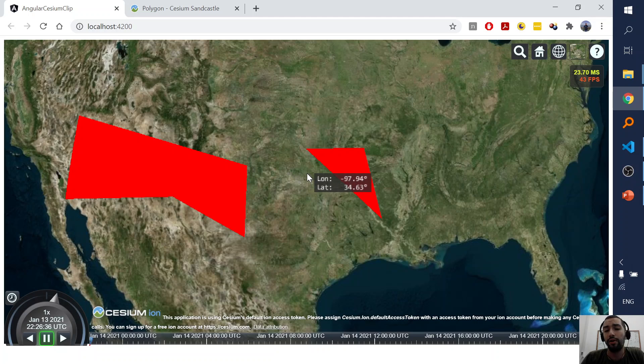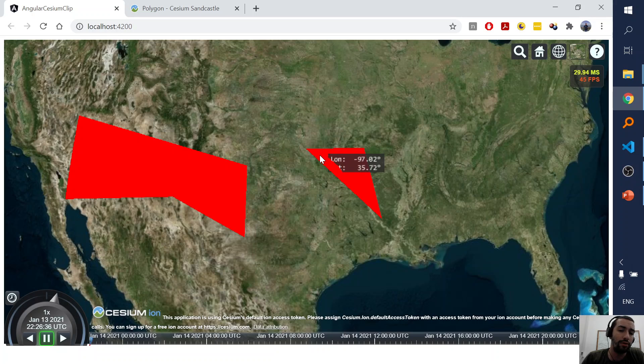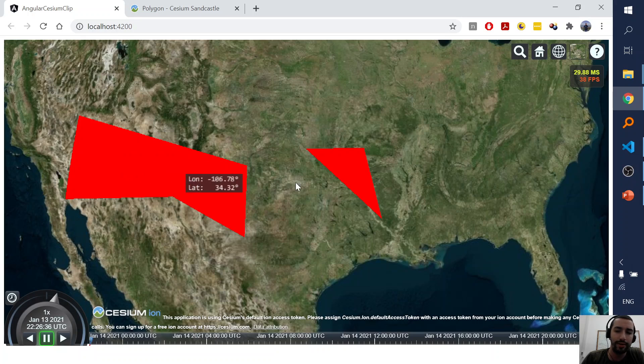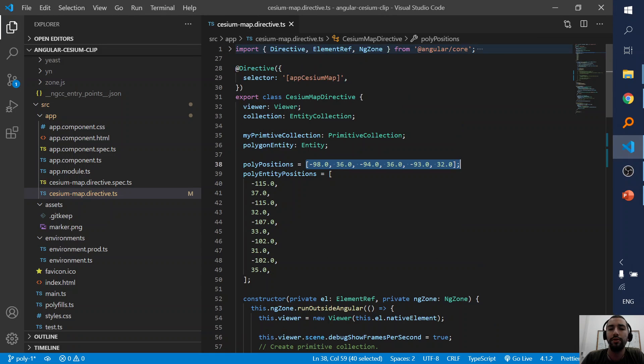By the way, I have a question. If you know why when I hover the box on this polygon it cuts it, but on the entity it doesn't do anything, if you know please write it in the comments.